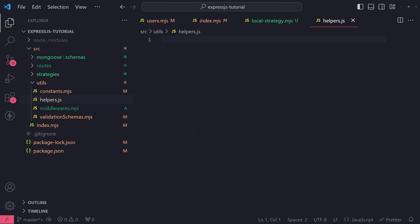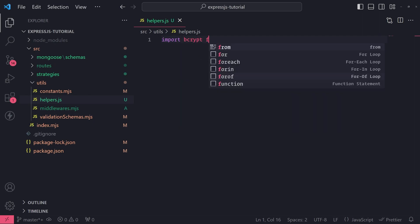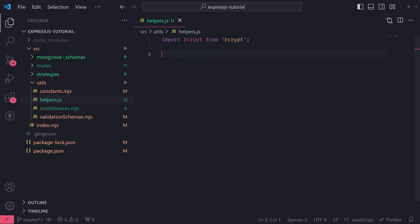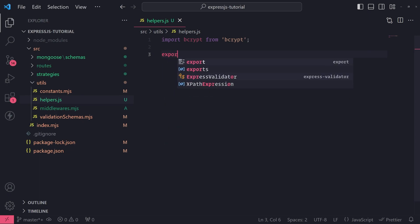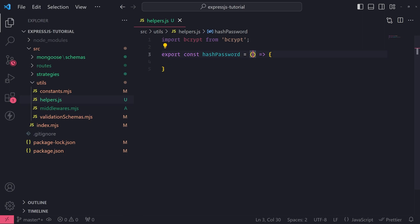I want to keep this logic separate from the rest of our codebase. So inside here, I'm going to go ahead and import bcrypt from bcrypt. And what I want to do is simply create a function that will take care of hashing the password. I'll create a function and export it — I'll call this function hashPassword. This function is going to take in the actual password itself.